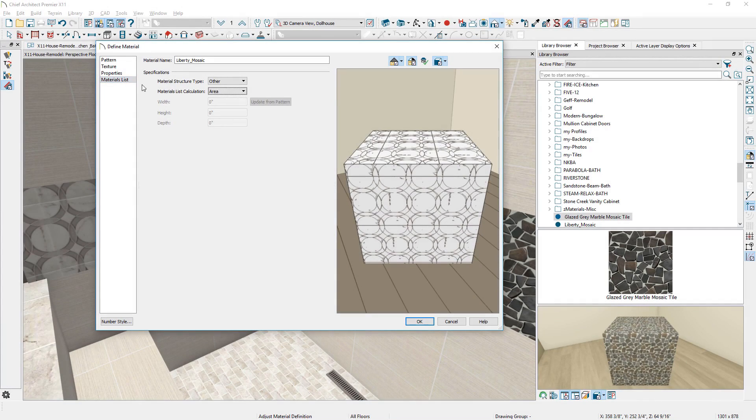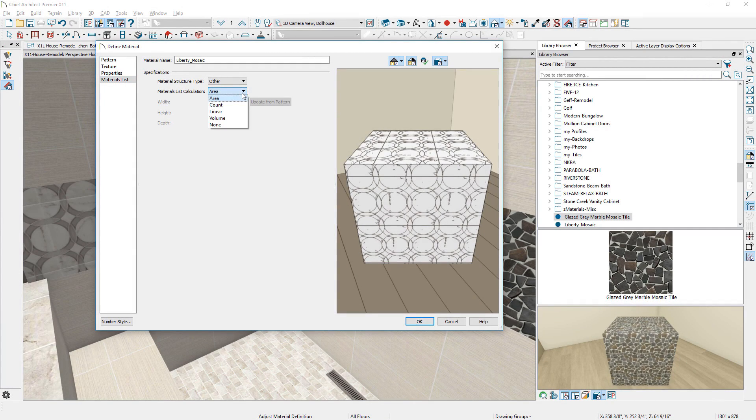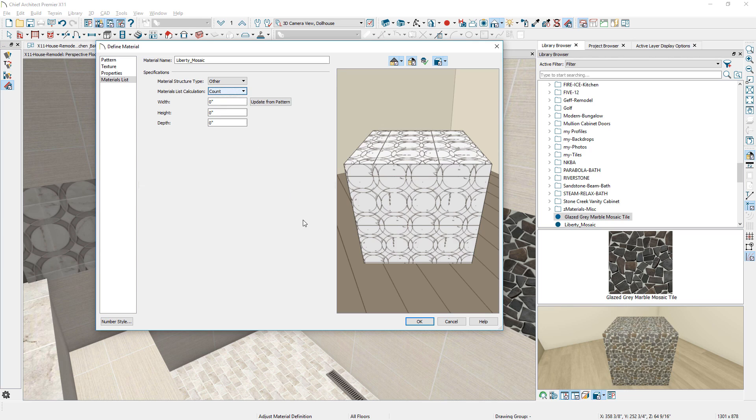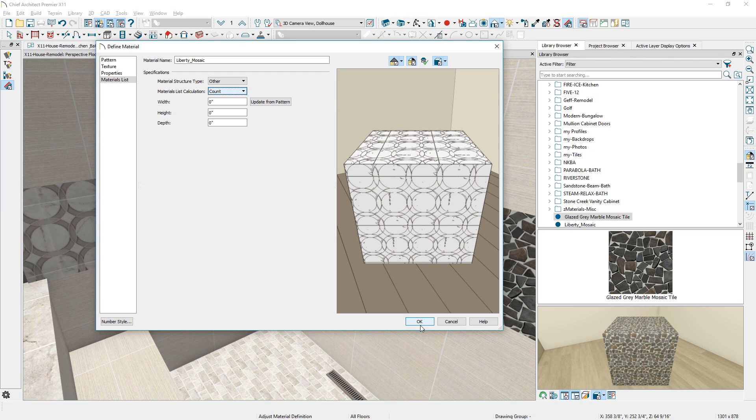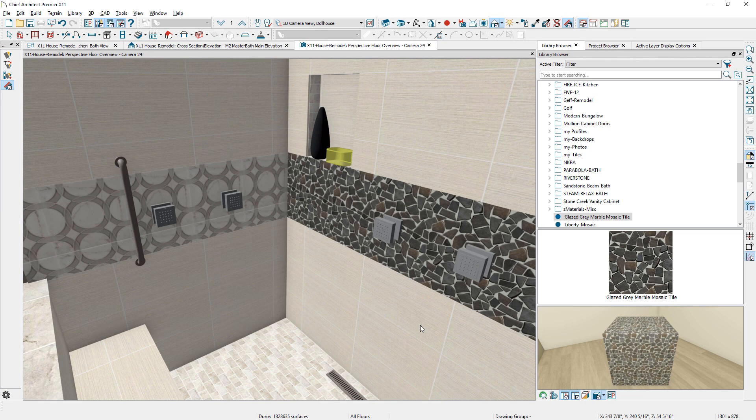And, you can define the material list calculation that is separate from the pattern display. It might be you are using a tile pattern, but want an area calculation for square footage.